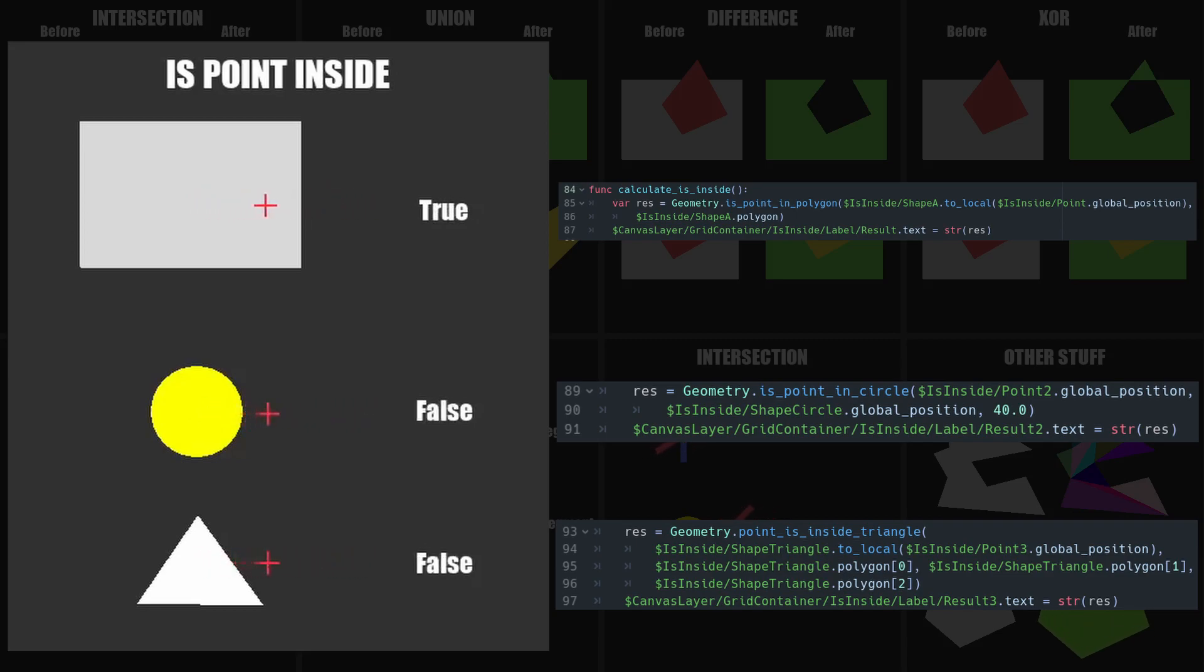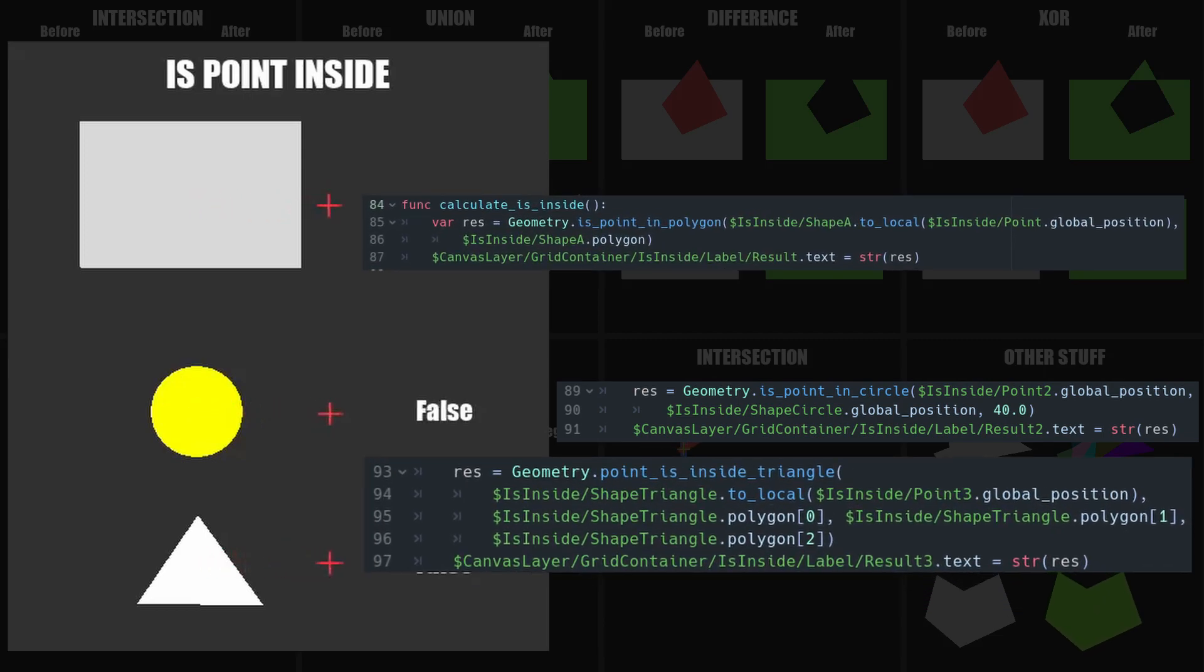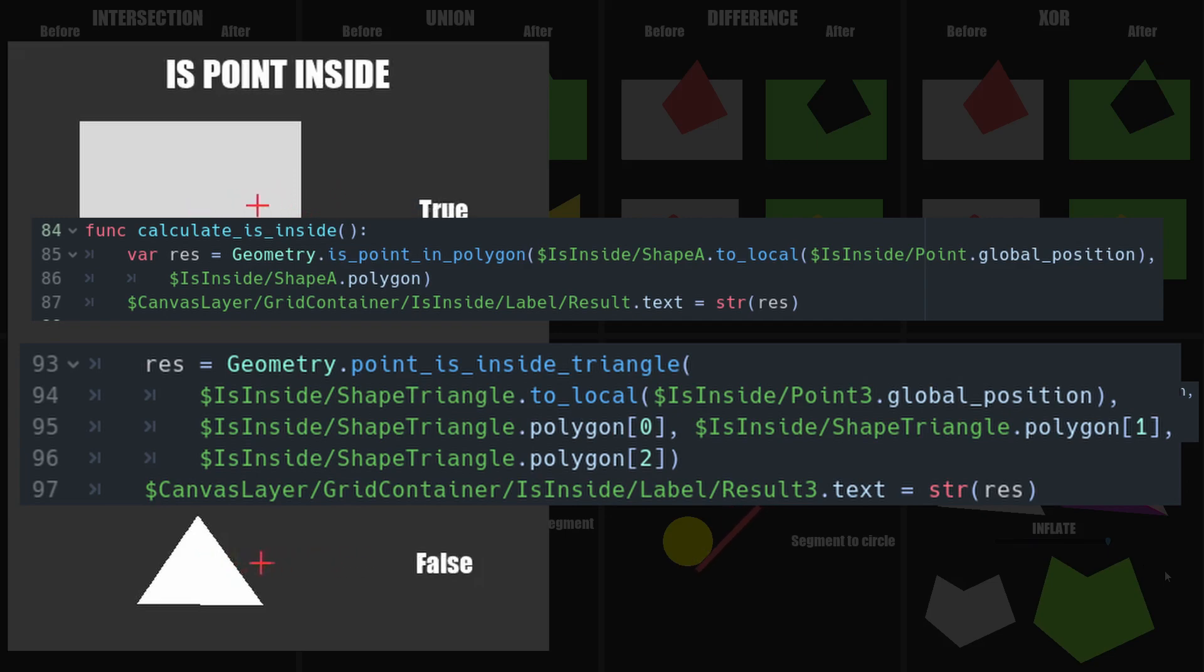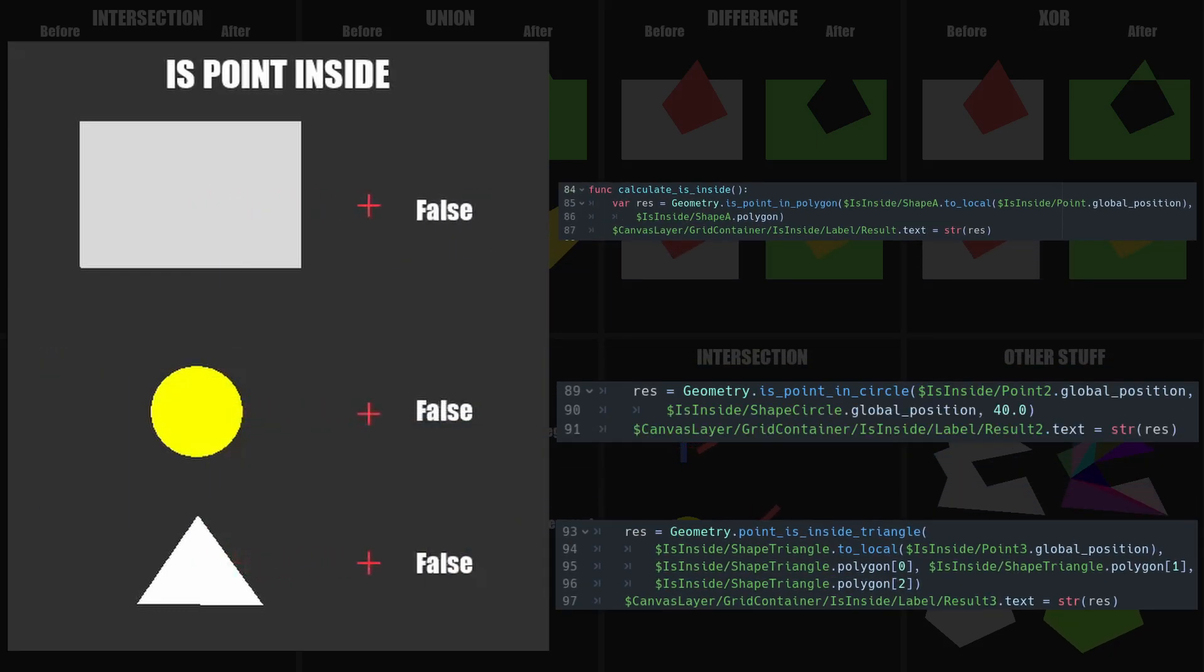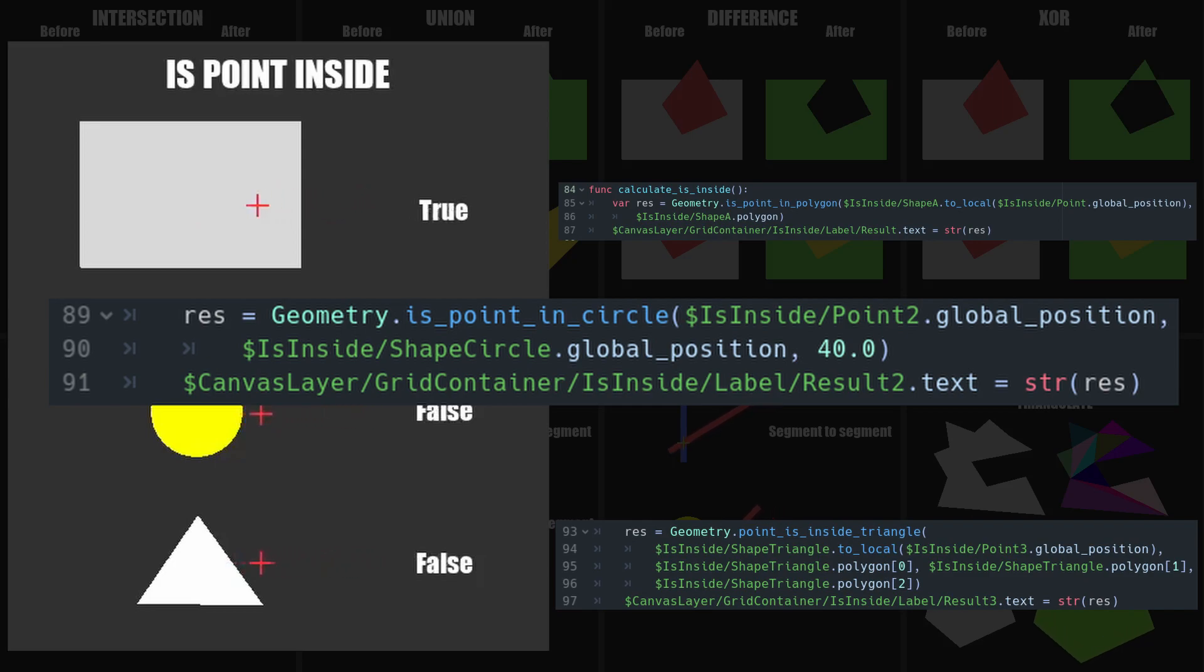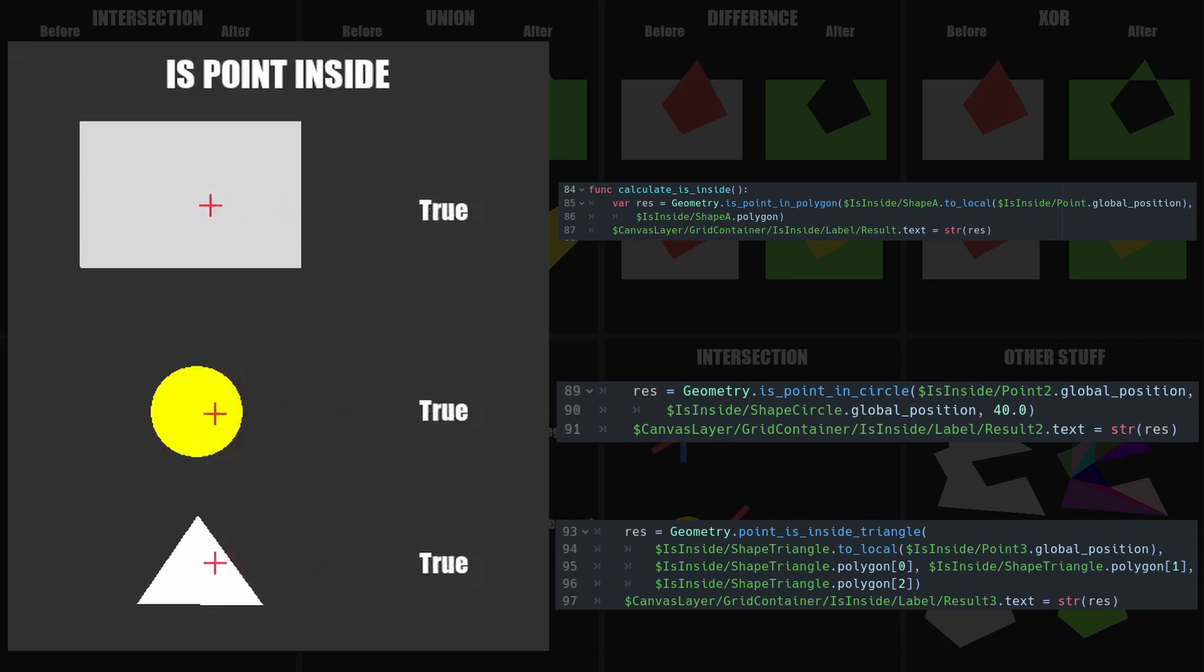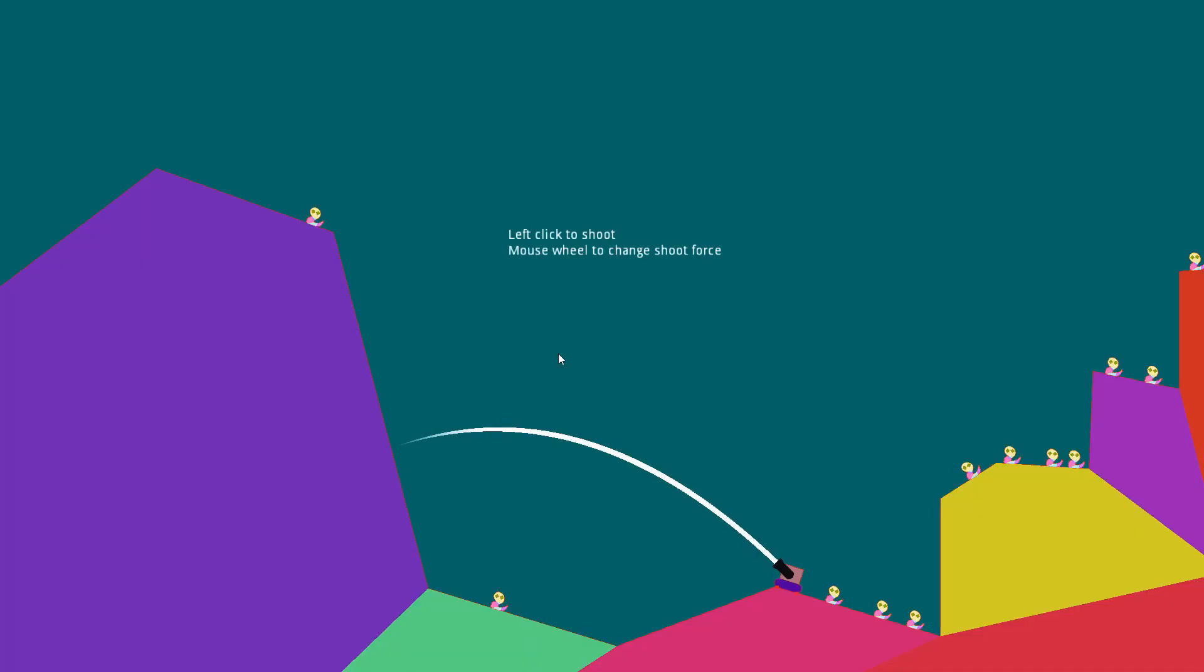Each function will return you a boolean telling you if the point is inside or not. You have to make sure the point is matching the transform of the polygon, circle or triangle. So for example, with isPointInPolygon and pointIsInsideTriangle, I converted the global position of the point to the target local position, so the polygon called shapeA and the triangle called shapeTriangle. For the circle, I use both global positions for the point and the circle center. These functions are really useful for some specific use cases. A good example is checking if a character is inside a collision shape without using an area.